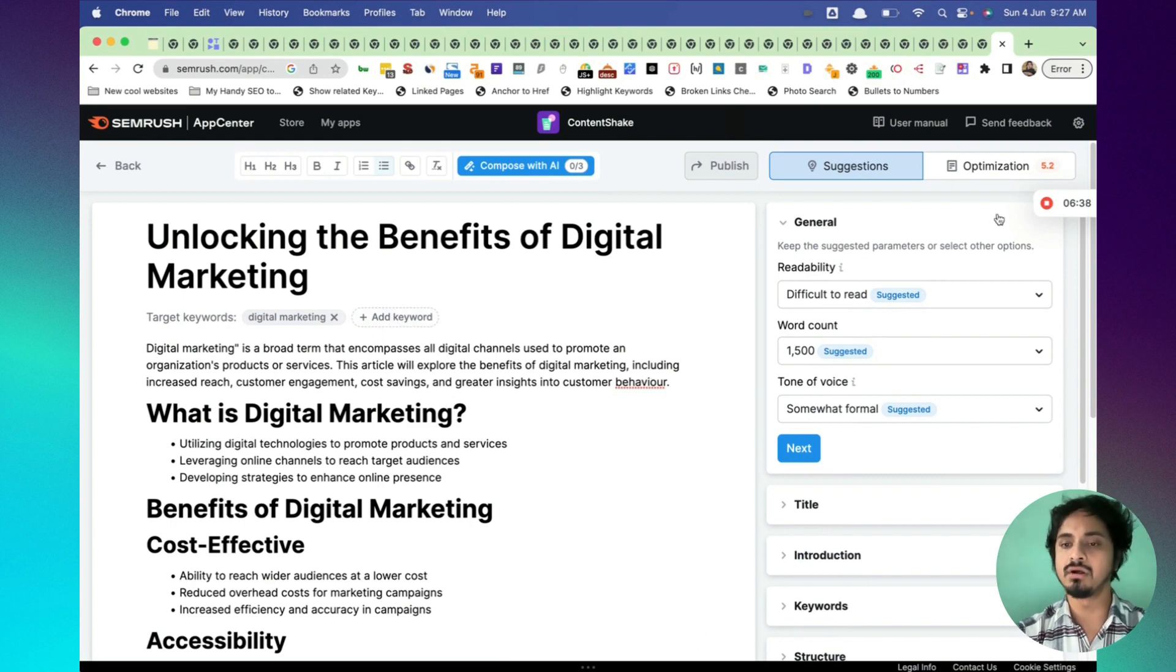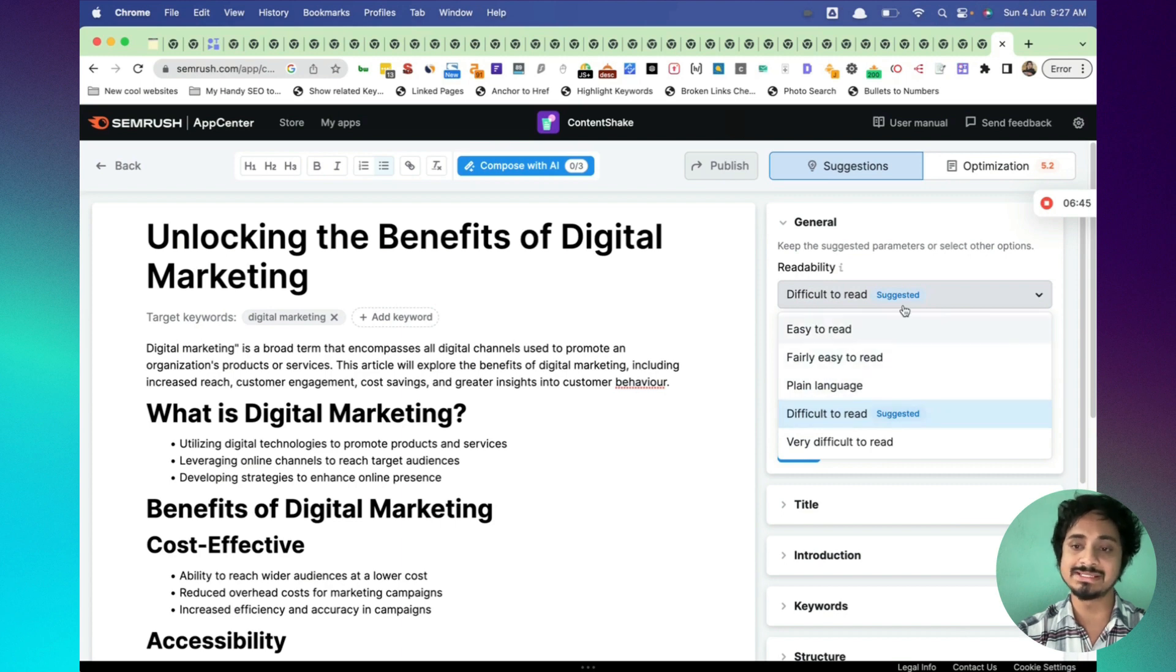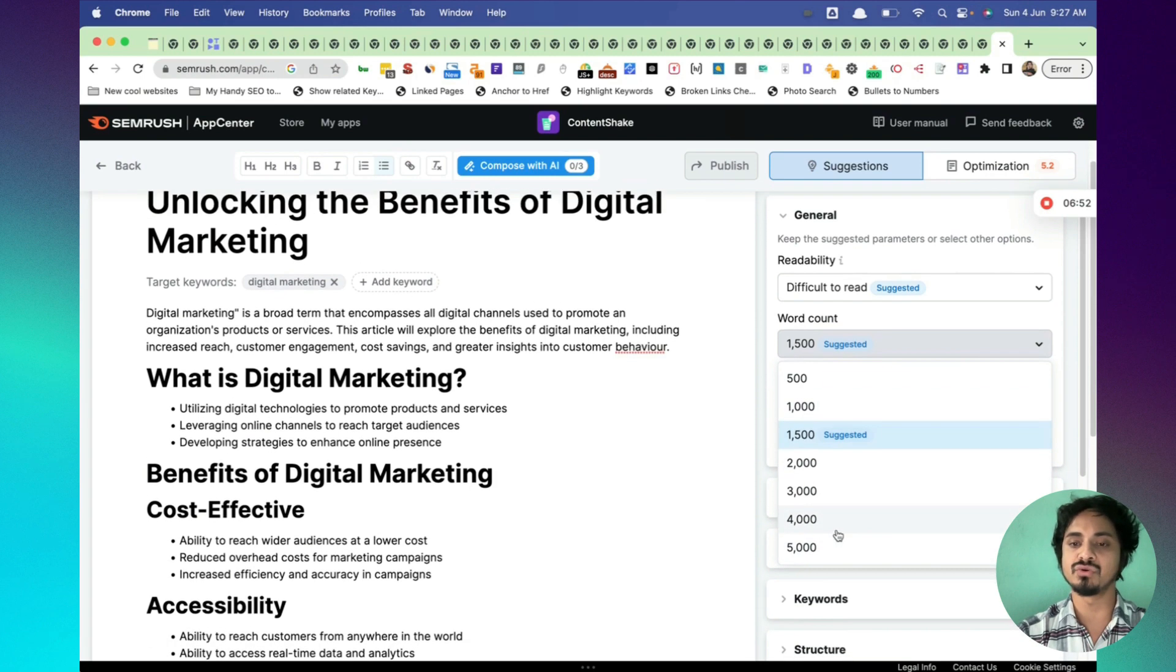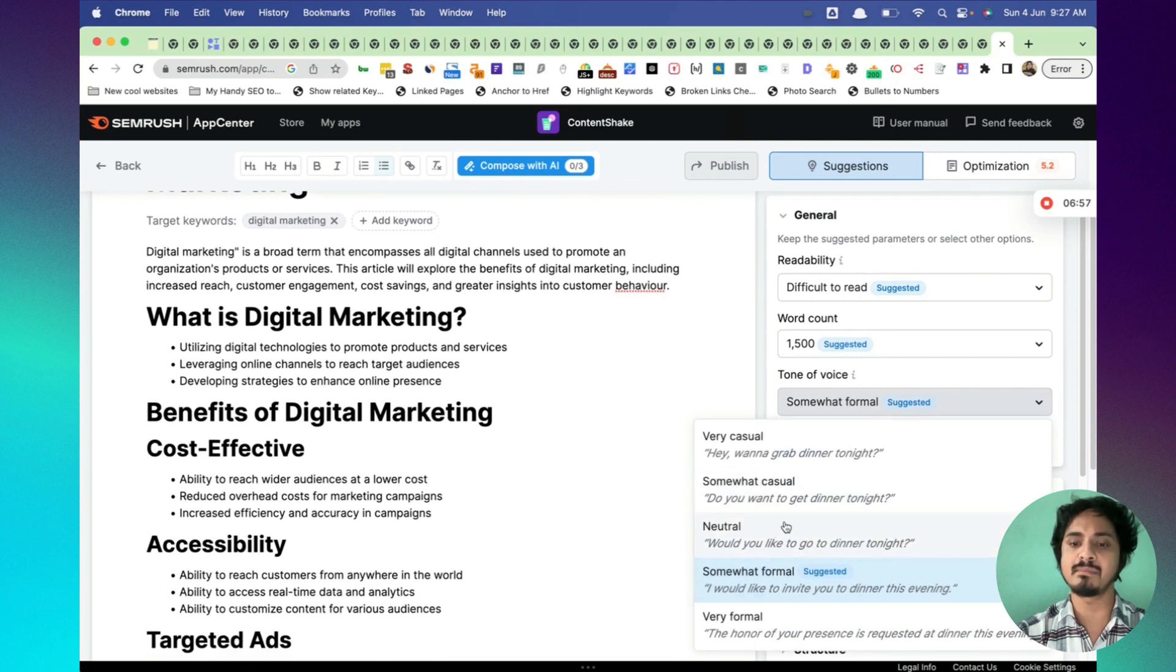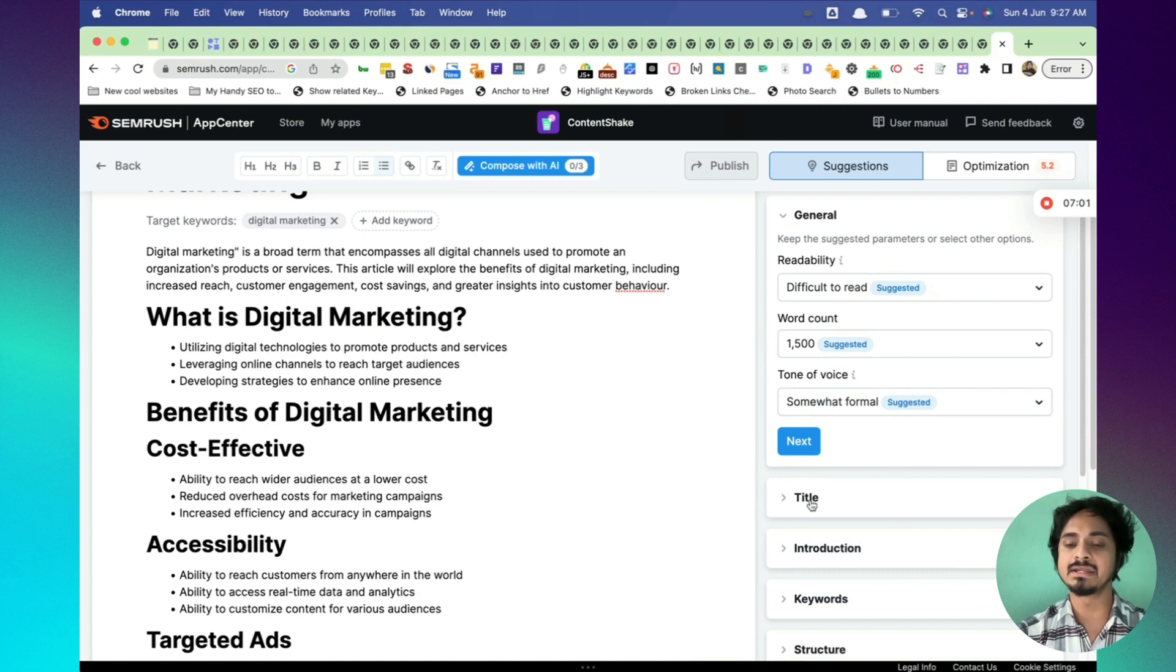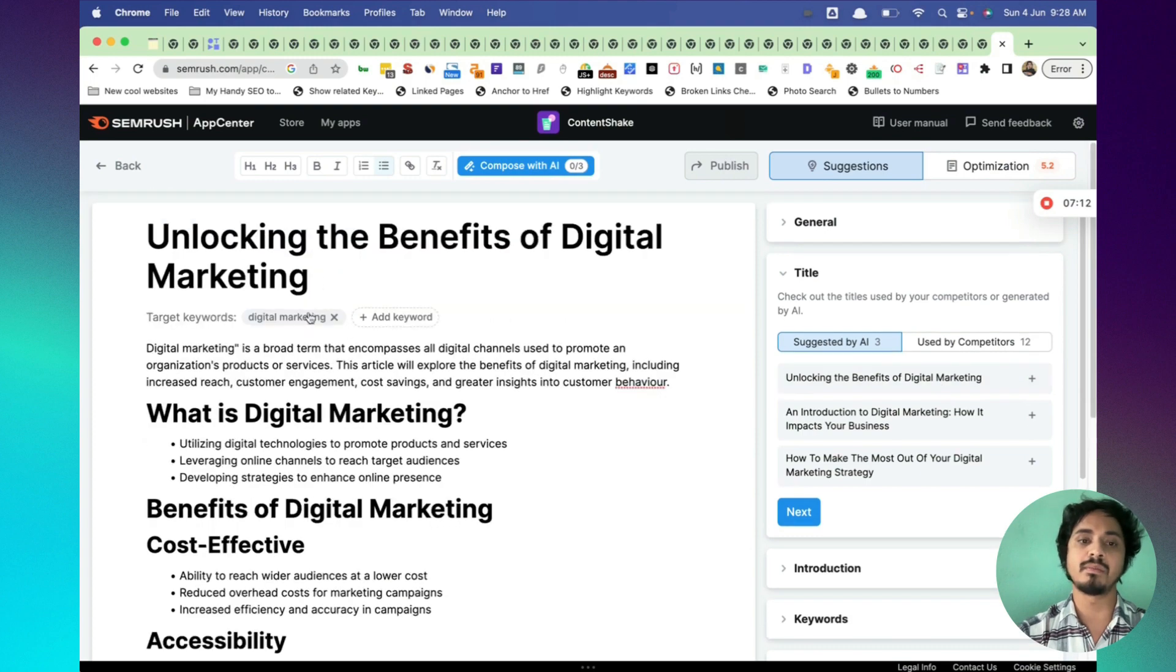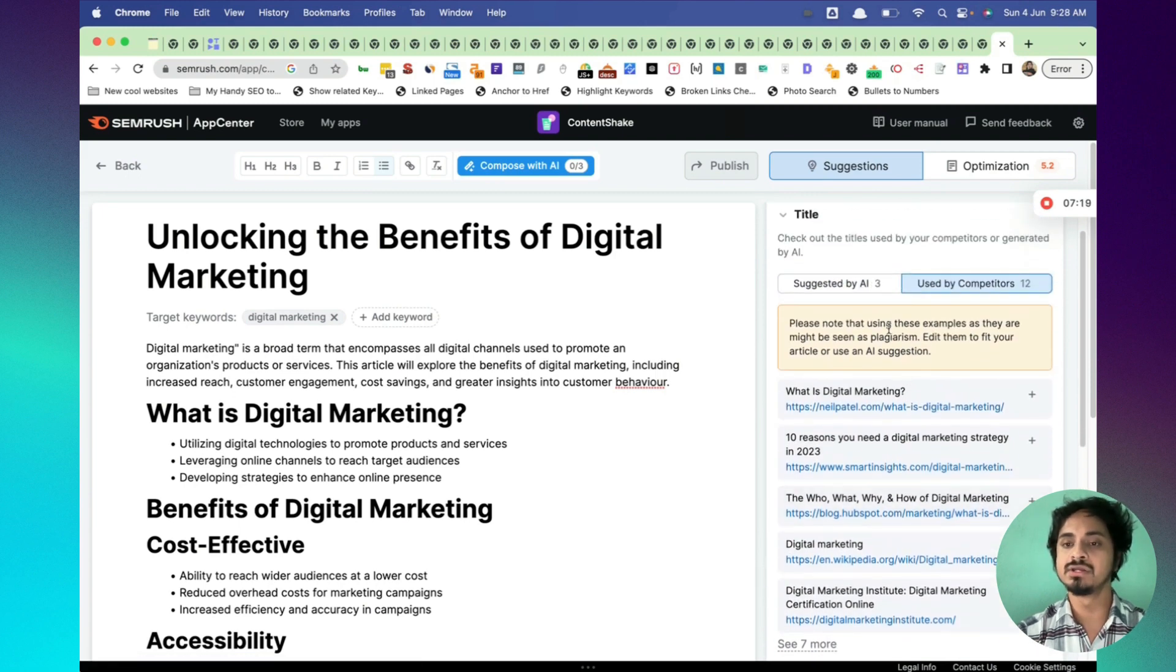You can enter other keywords as well if you want to include that. In the right hand side, you can click on difficult to read, plain language, fairly easy to read. You can click on that. Suggested word count is there. You can have any word count until 5000 words. Tone of voice, you can adjust the tone of voice. There's an example. Somewhat it is formal. And in the title there are other AI suggestions. You can click on that, click on use this plus icon and it will pop up here.